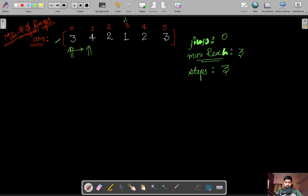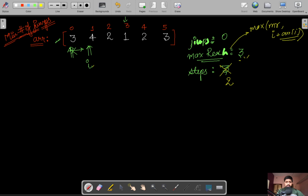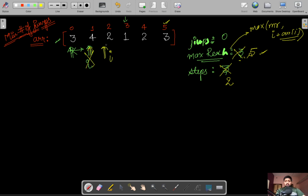We start from index one. First, we decrement steps because we've used one step. Then we update max_reach as the maximum of the current max_reach and i plus array[i]. So max_reach becomes max(3, 1+4) = 5. Next, at index two, we again decrement steps and update max_reach as max(5, 2+2) = 5. The max_reach stays at five.